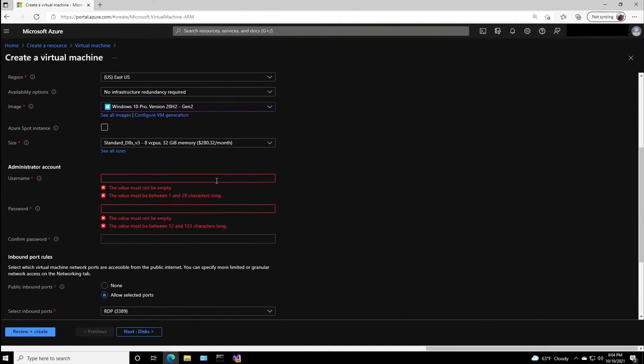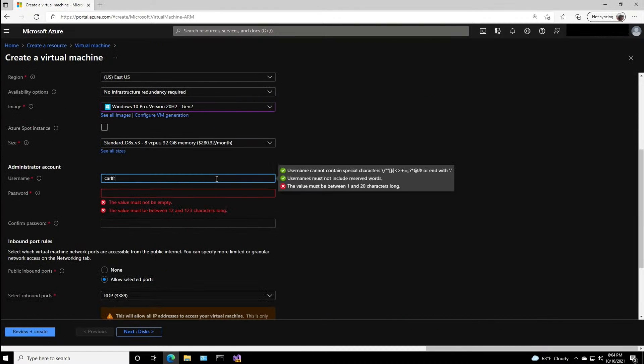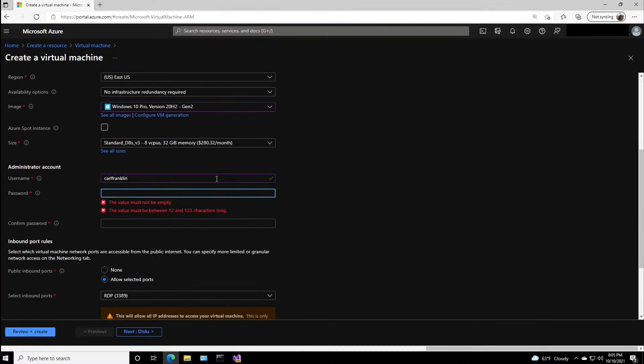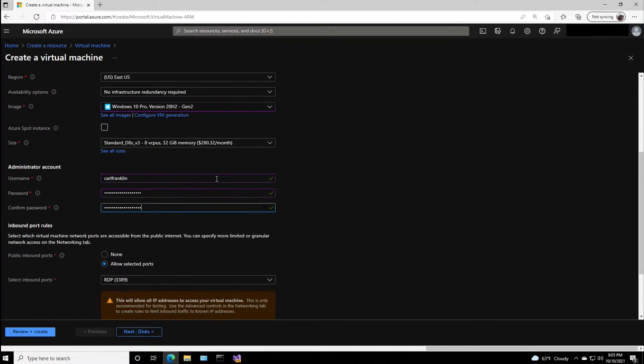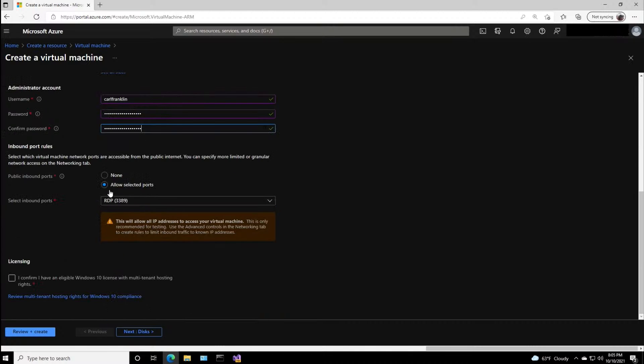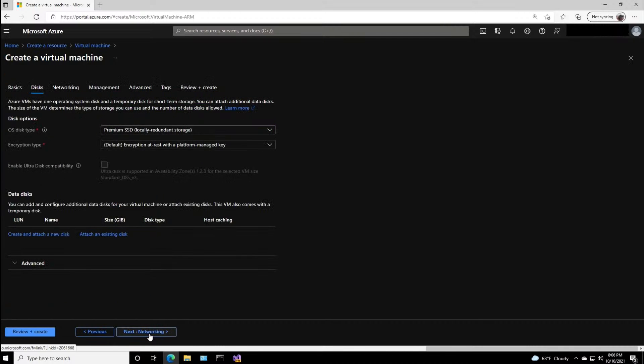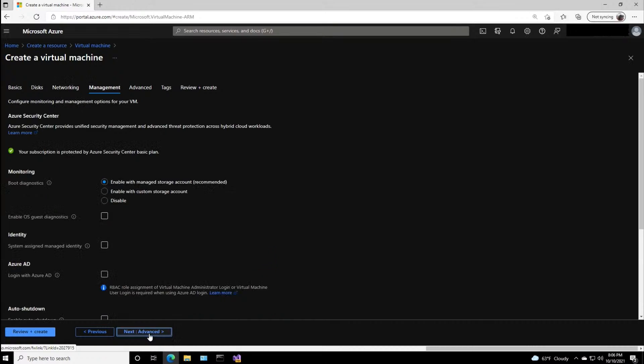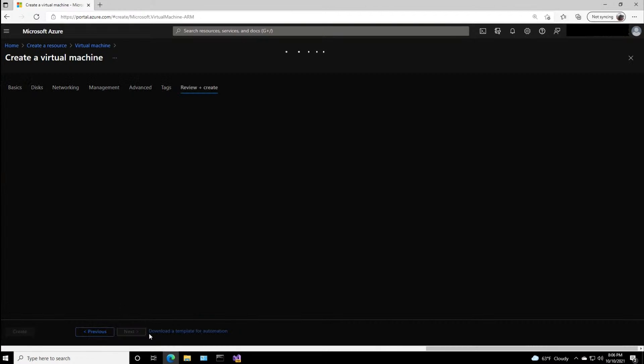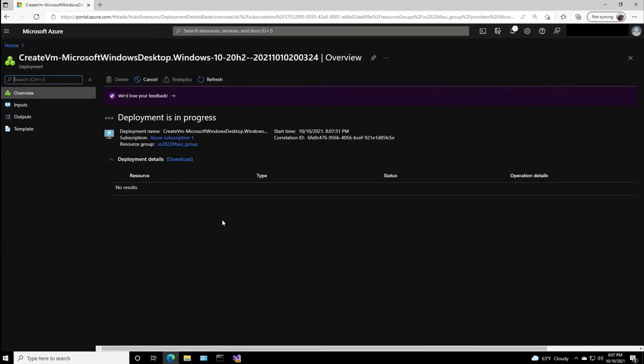Now you've got to put in the administrator name and the password. Using the default inbound port rules, and I'm also going to check this off. I confirm I have an eligible Windows 10 license, and then I'm just going to blow through all of the next tabs. Go to Review and Create, and I'll hit the Create button. And once it's done deploying, we're going to connect to it.